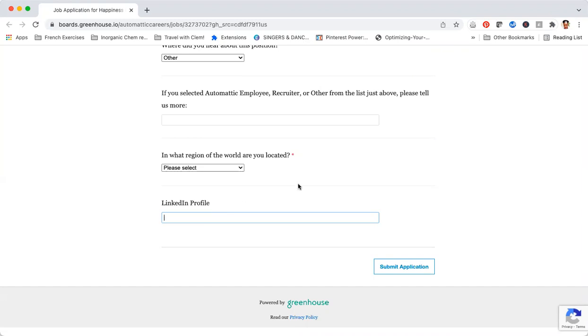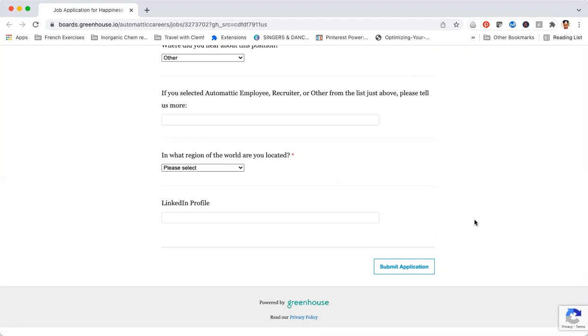Once you're done, click on Submit Application and you are good to go. I really hope that you go out there and apply for this job. Don't just watch the video but apply for the job. If you don't put yourself out there, you're not going to get anything. See you in the next video tomorrow. Bye!